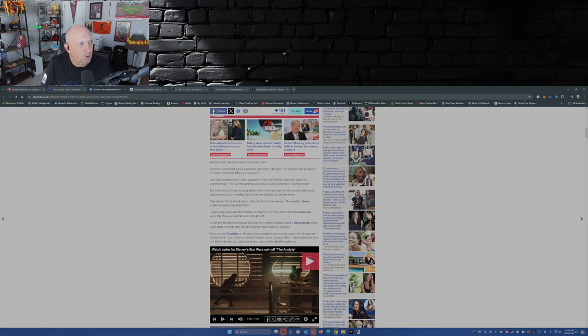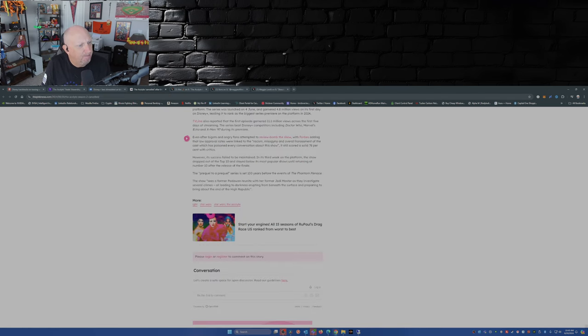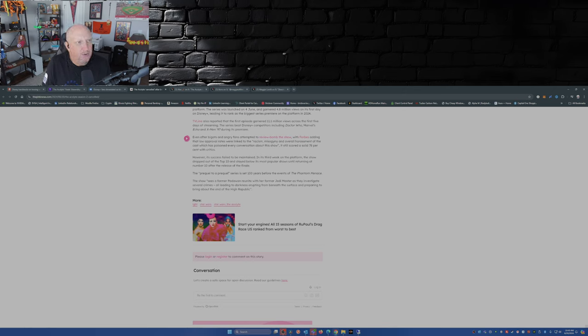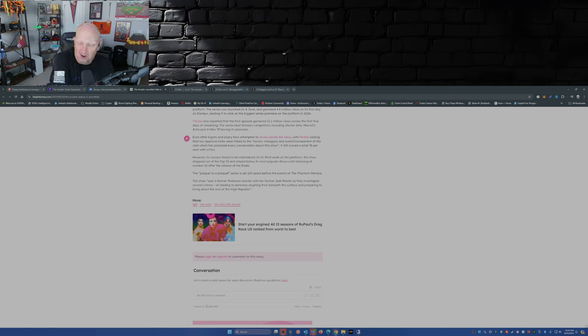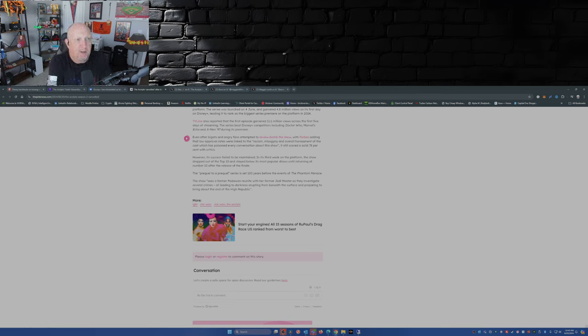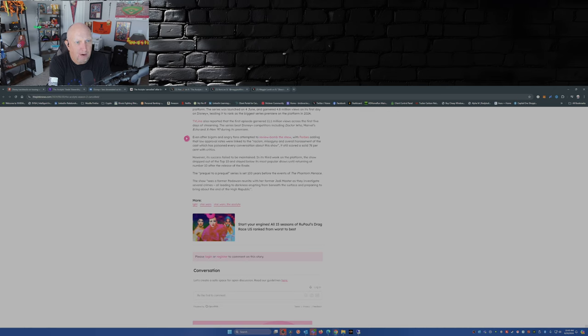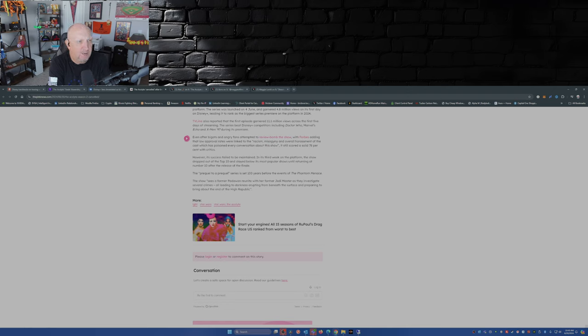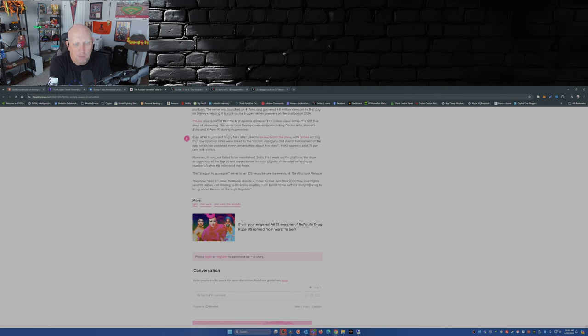So I pulled this article up, and have you heard of this website called The Pink News? Now they have a different take on The Acolyte being canceled. TV Line also reported that the first episode garnered 11.1 million views across the first five days of streaming. The series beat Disney Plus competitors including Doctor Who, Marvel's Echo, and X-Men 97 during its premiere. Well, those series didn't really set the bar too high.